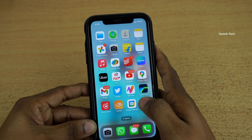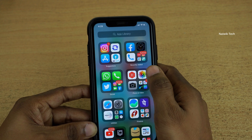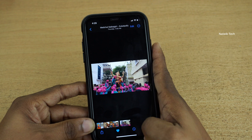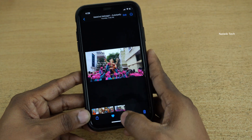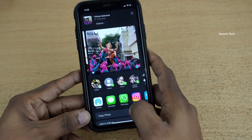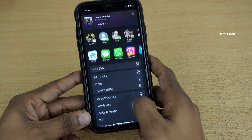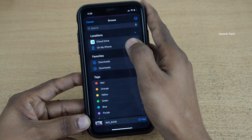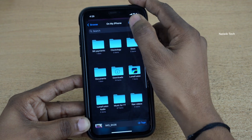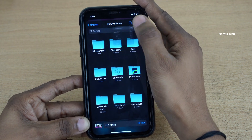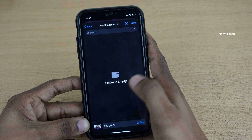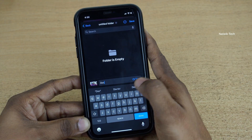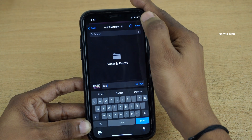So to send a photo as a document, you need to open the Photos app, select any photo of your choice, and at the bottom left you have the share button. Click on that and click on Save to Files. Select the location — I am selecting on my iPhone. I am going to create a new folder, open that folder, give it a name or simply leave it as is, and click on Save.